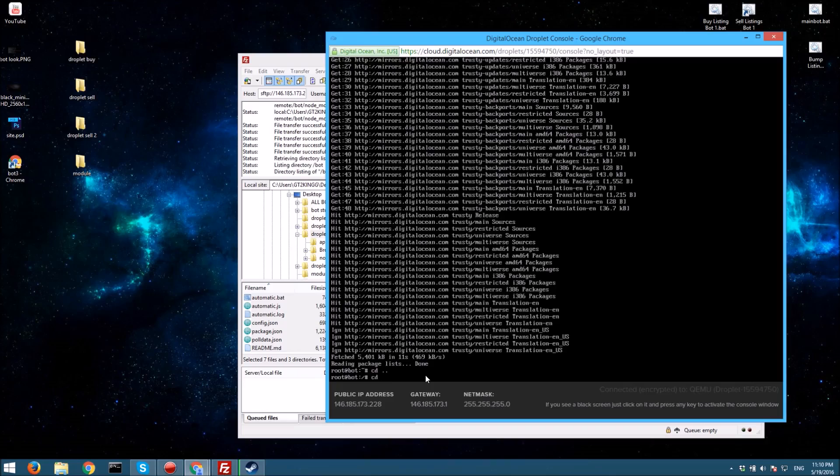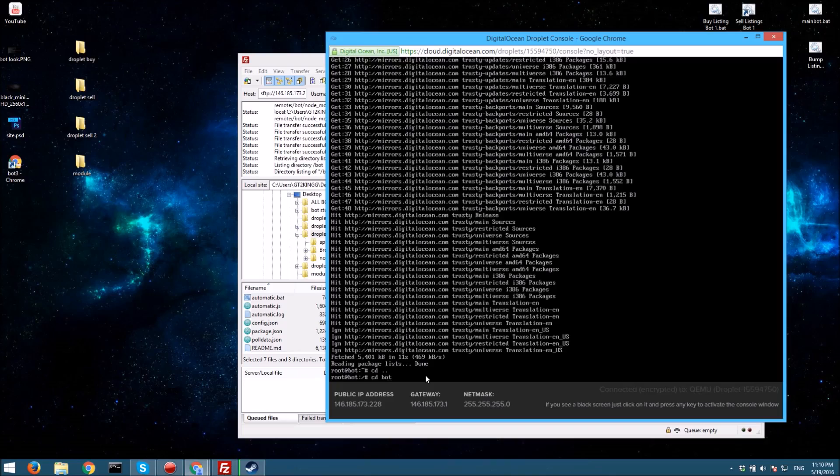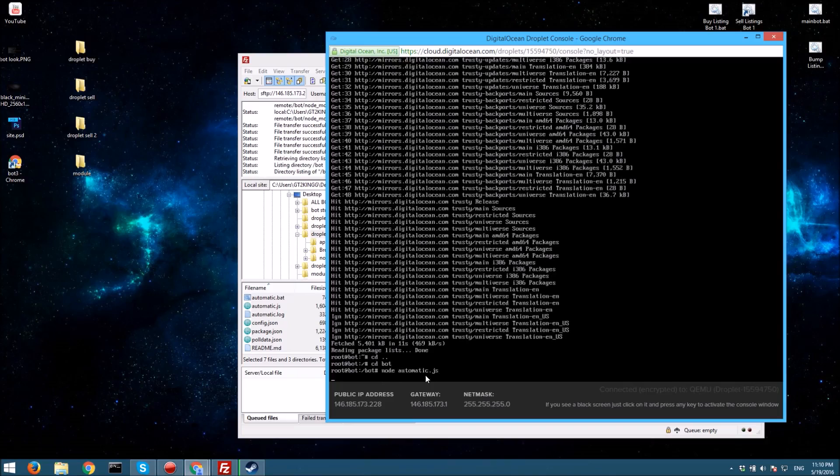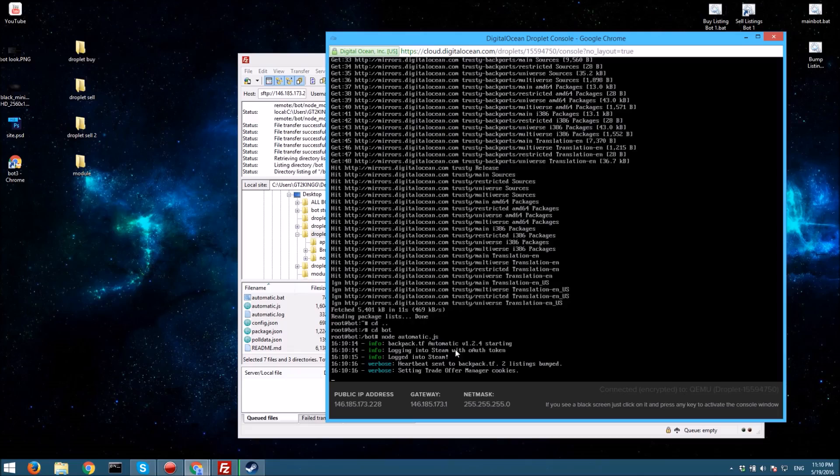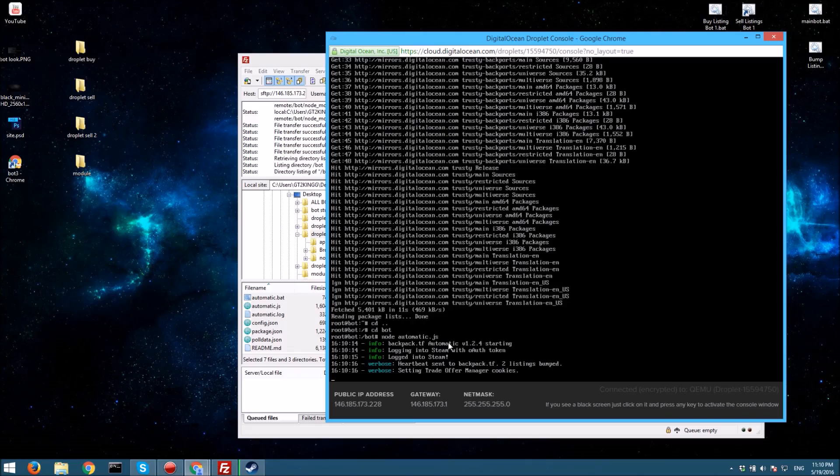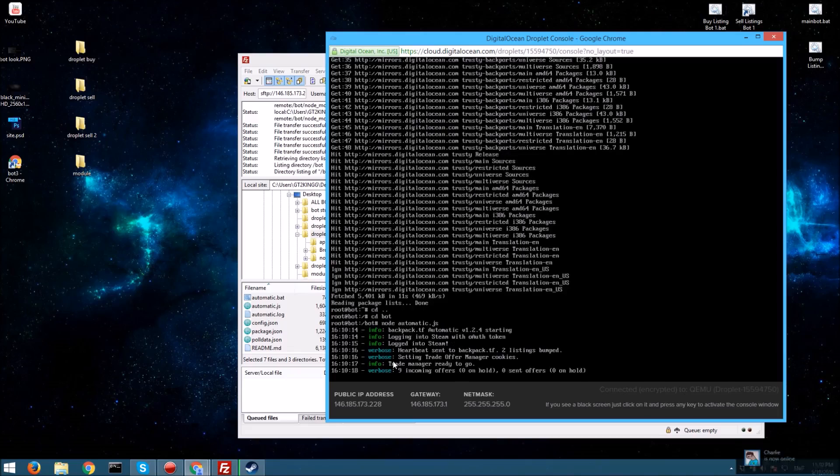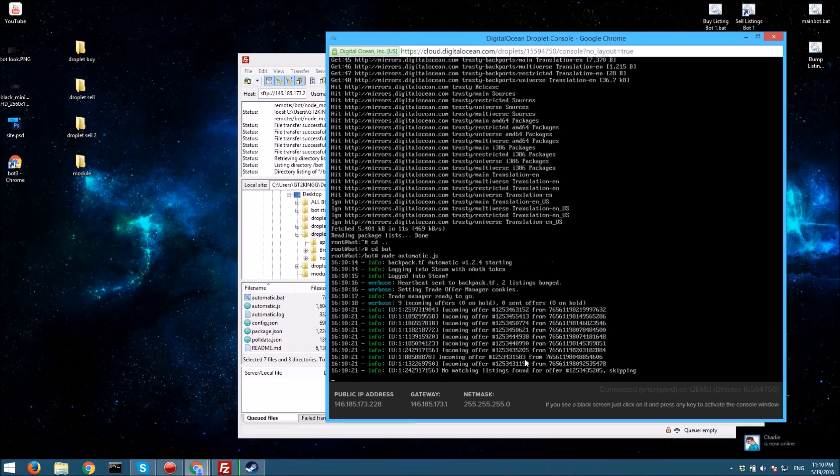Then you just want to do like node automatic.js, node bot.js, app.js, whatever you use, and it's running. It reads all your trade offers and that's it, it all works automatically. I'll look at these later.